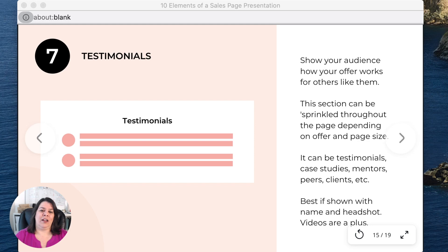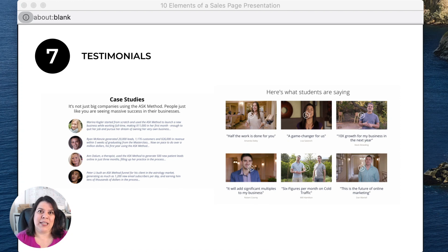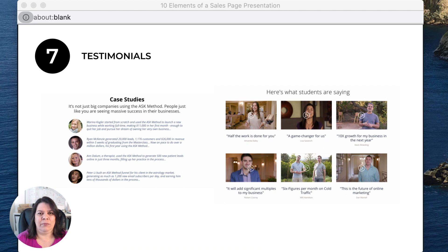I have an example of a testimonial section. When I say testimonials, it doesn't just have to be written testimonials. You can have case studies, video testimonials, client logos — it could be a lot of things. This example is good because it lists four case studies on one side and videos on the right side.